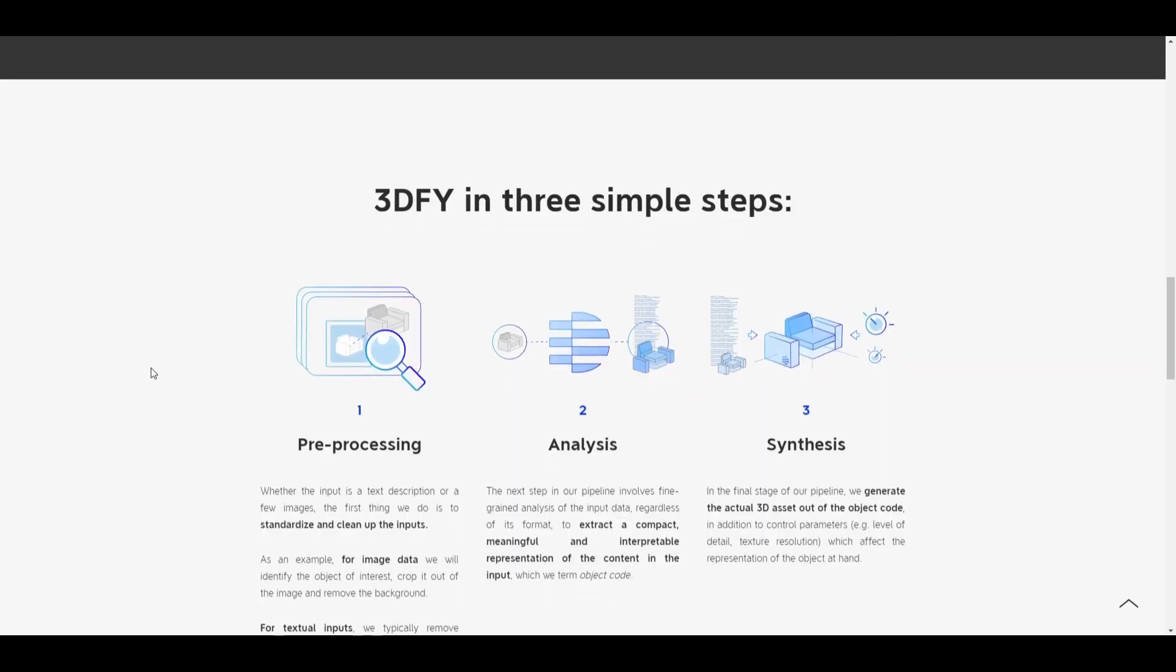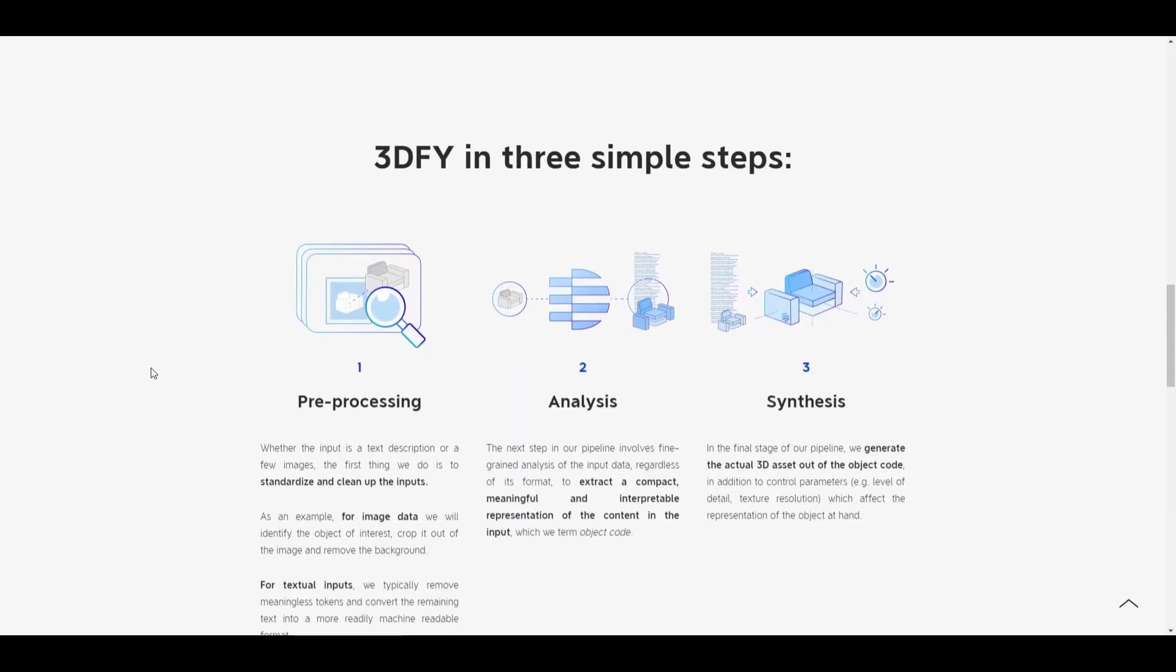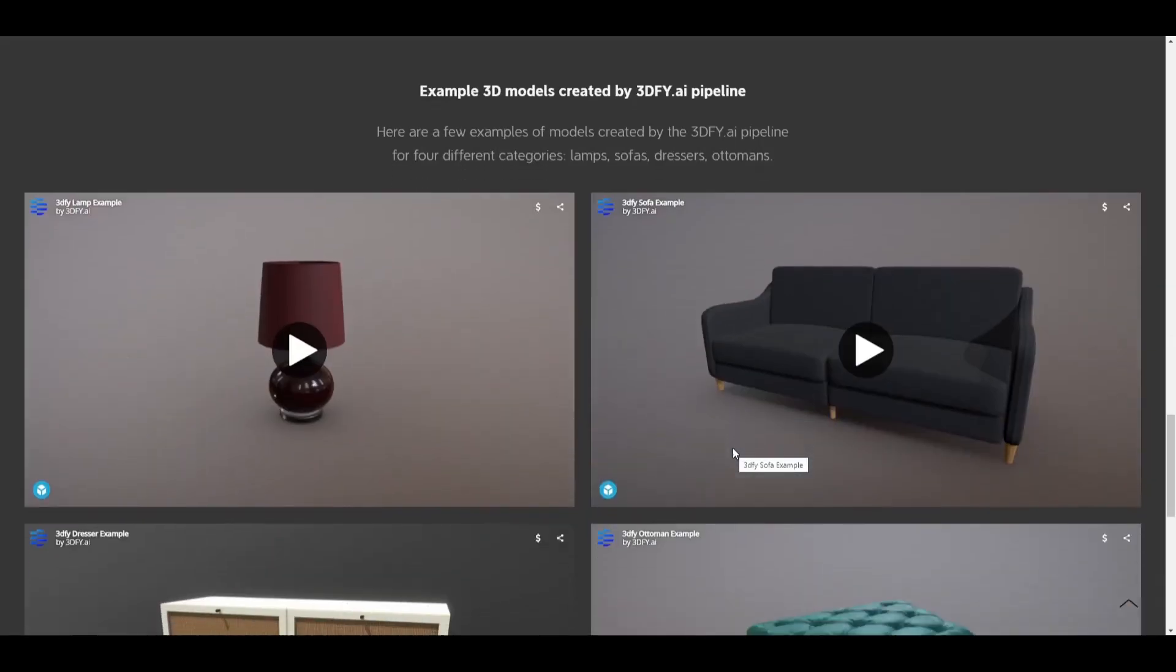And moving down here, you can see the 3D5 in three simple steps. The pre-processing, and then the analysis here, the synthesis where generate the actual 3D assets out of the object code that this analyzes and the pre-processing is done.